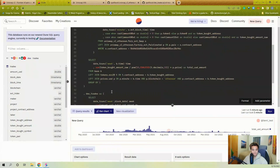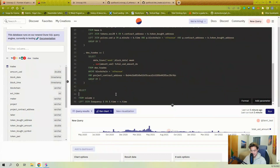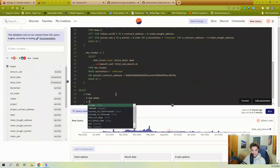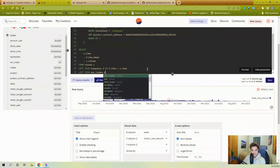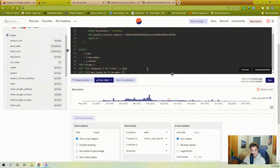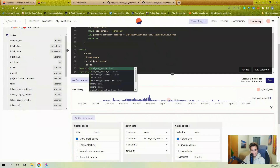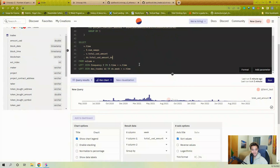If I LEFT JOIN on time I only need v.time in the SELECT. Then I pull f.num_swaps, v.total_usd_amount, and just for fun let's also join dex.trades as 'dx' on dx.week equals v.time, and select dx.total_usd_amount_dx.